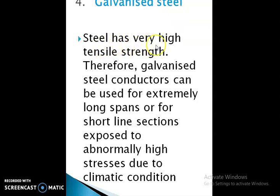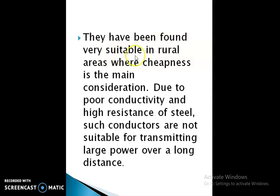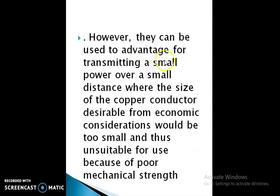The next type is galvanized steel. Steel has very high tensile strength, therefore galvanized steel conductors can be used for extremely long spans or for short line sections exposed to abnormally high stress due to climatic conditions. They have been found very suitable in rural areas where cheapness is the main consideration. However, due to poor conductivity and high resistance of steel, such conductors are not suitable for transmitting large power over a long distance. They can be used to advantage for transmitting small power over short distances where a small copper conductor would be mechanically unsuitable.